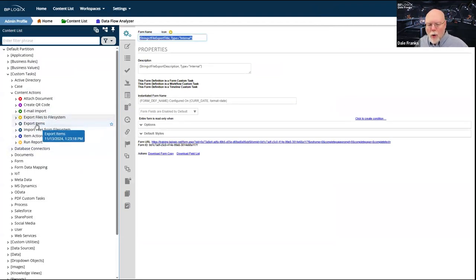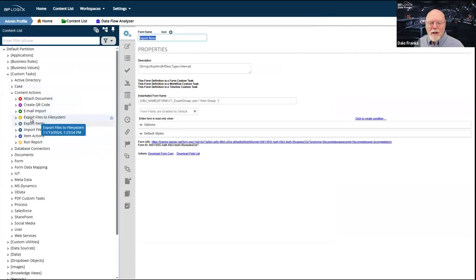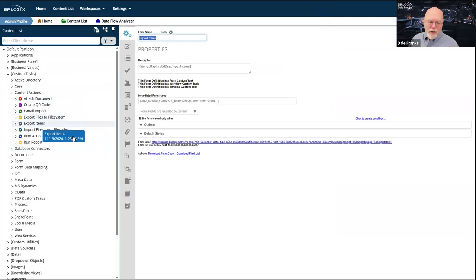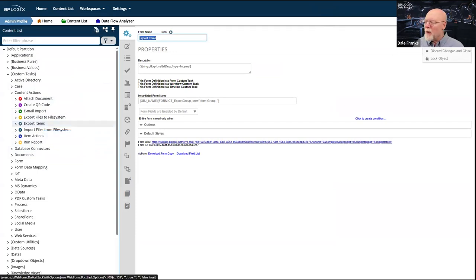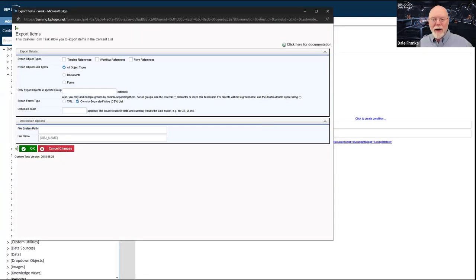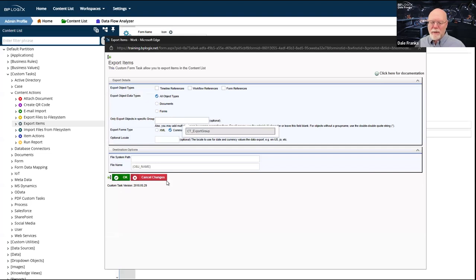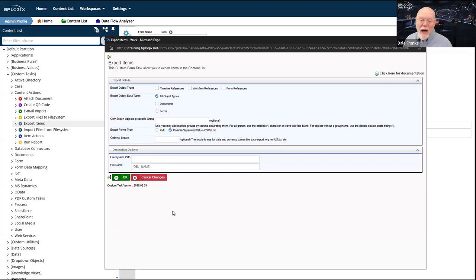There is an old custom task called Export Items — I don't recommend that you use it. It has largely been deprecated by the Export Files to File System custom task. Some of you will still have it on your system; it remains in the product for backwards compatibility. This is the version we don't want you to use — we have not updated this custom task since May 29th, 2018, because it has been superseded.